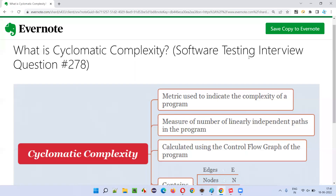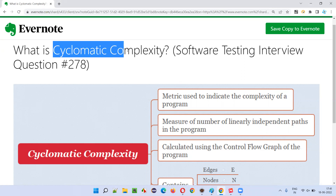Hello, all. Welcome to this session. In this session, I'm going to answer software testing interview question 278. That is, what is cyclomatic complexity?